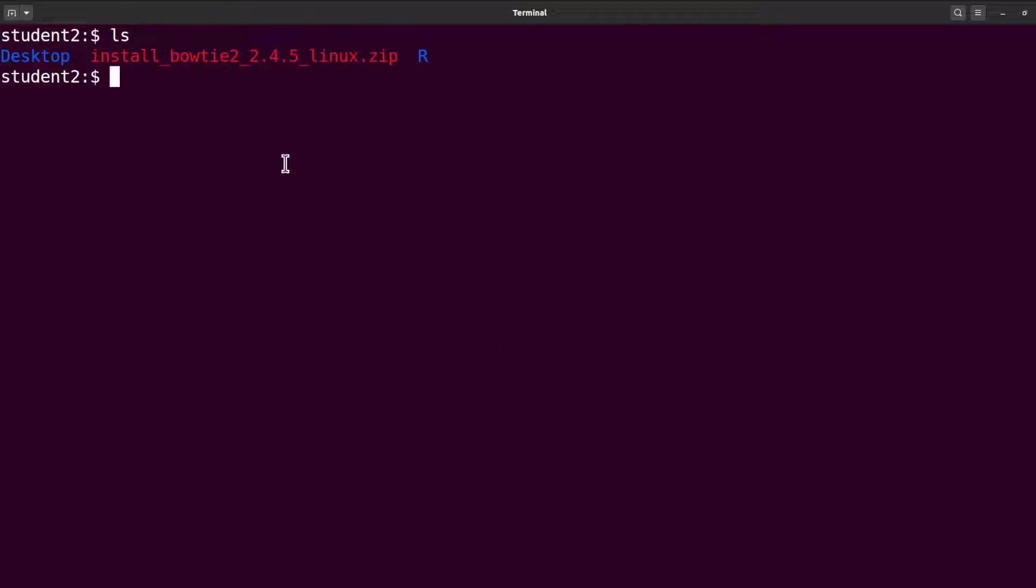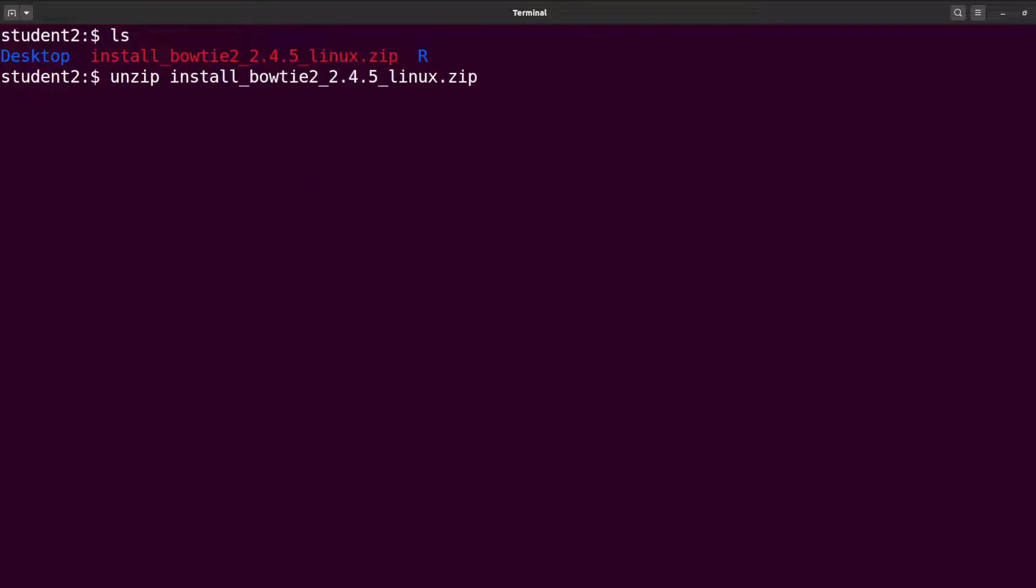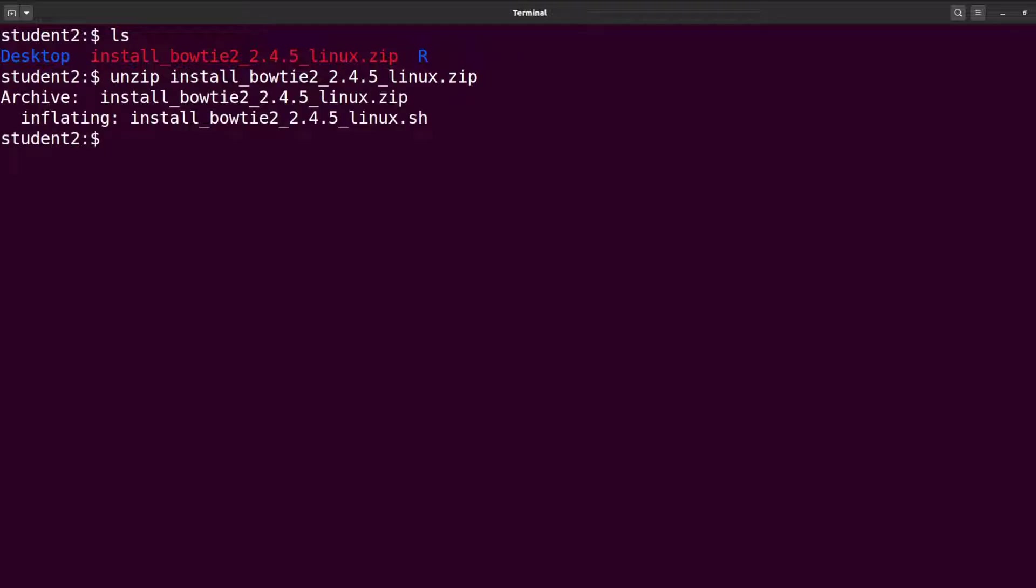me do an ls. This is the script. It has been zipped and the download link to this script is in the description box so you can use that to get the script. If you download the script, just unzip it. Say unzip and then specify the zip file. This will extract